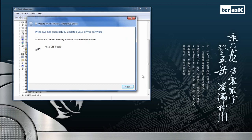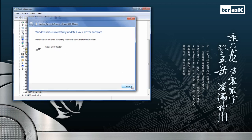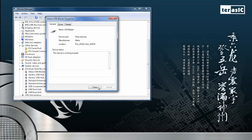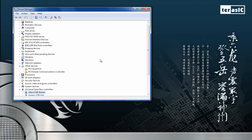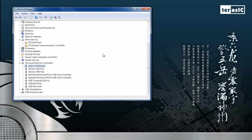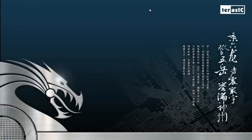Now it's successfully updated your driver software. You'll see that it says Altera USB Blaster. We'll click on Close. And you'll see that it's updated right here in your Universal Serial Bus Controllers. We can exit that now.